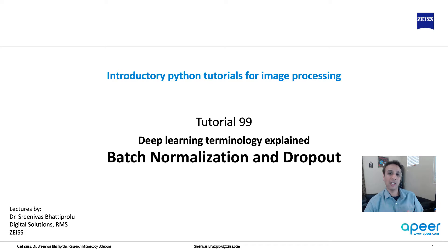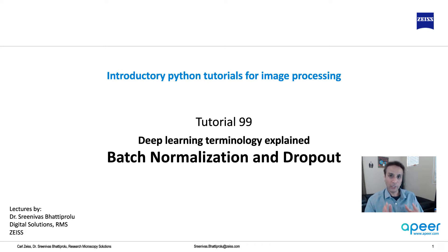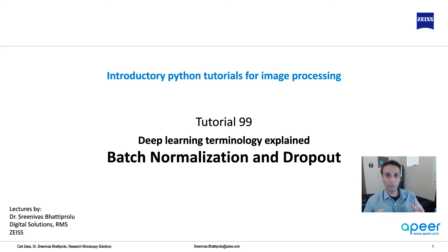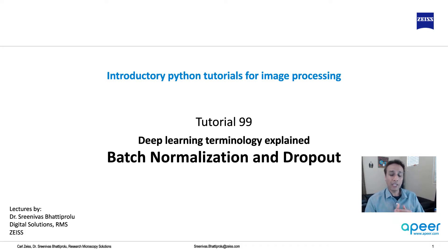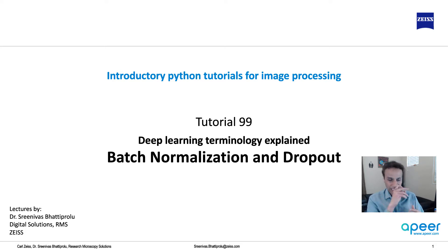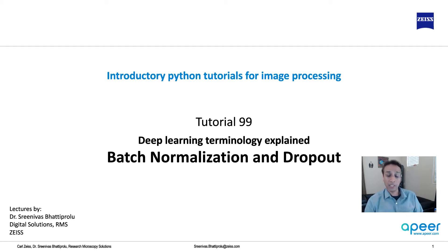The goal is for me to train you such that when you look at a model that gets published on GitHub or on a paper, I really hope that you understand every little terminology as part of that code. Now let's look at batch normalization and dropout.